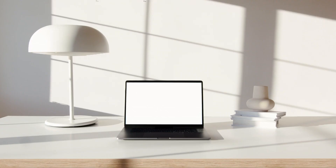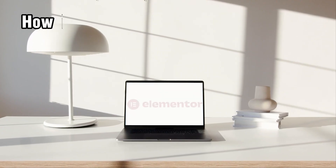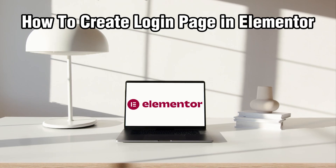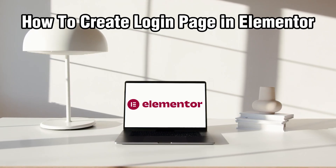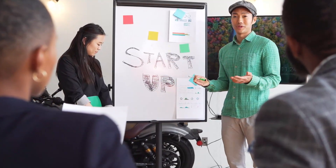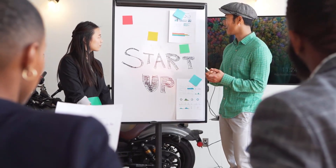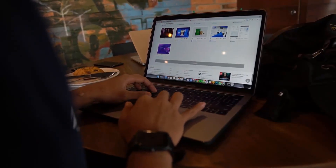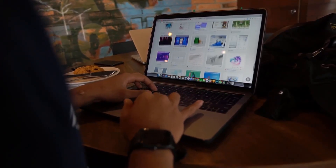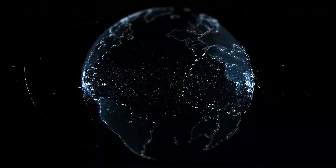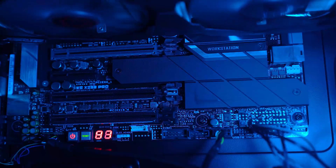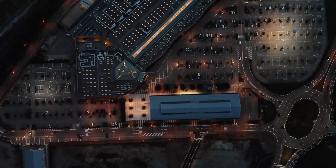Hello everyone and welcome back to our channel. In today's video I'll be showing you how to create a login page in Elementor in 2024, for beginners. This is a straightforward process that allows you to add user authentication to your WordPress site. We'll use the Elementor plugin on the WordPress site, which is a powerful page builder.